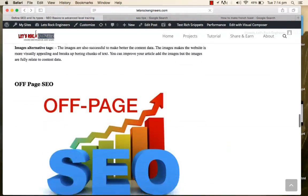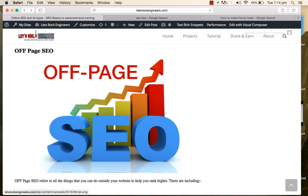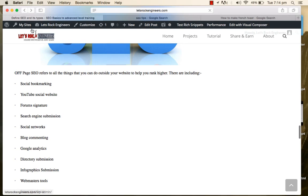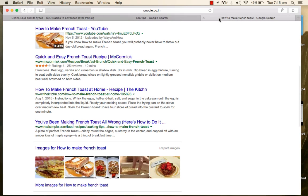Off-page SEO is anything you do outside your website. Google doesn't only check your website content — it also checks references to your website from other web pages. The more references pointing toward your website, the higher you will rank. Off-page SEO includes social bookmarking, YouTube, social websites, social engine submission, blog commenting, analytics, webmaster tool, and sitemap submission.